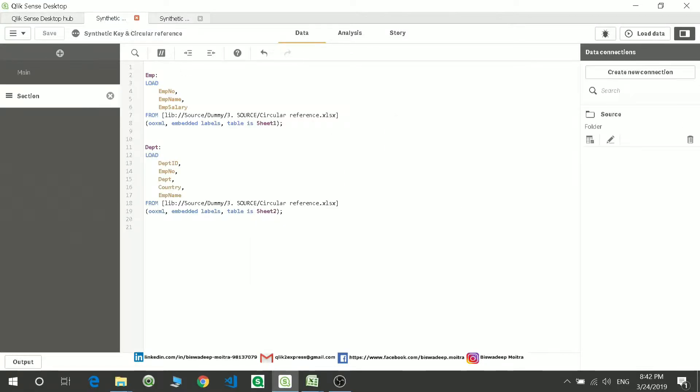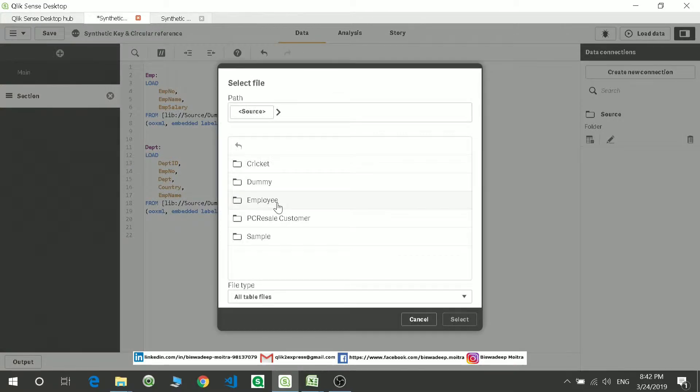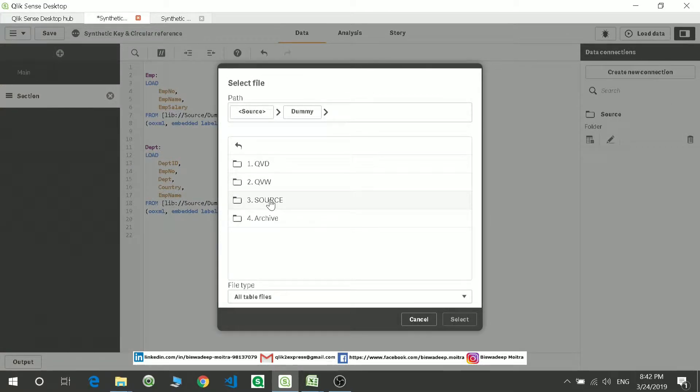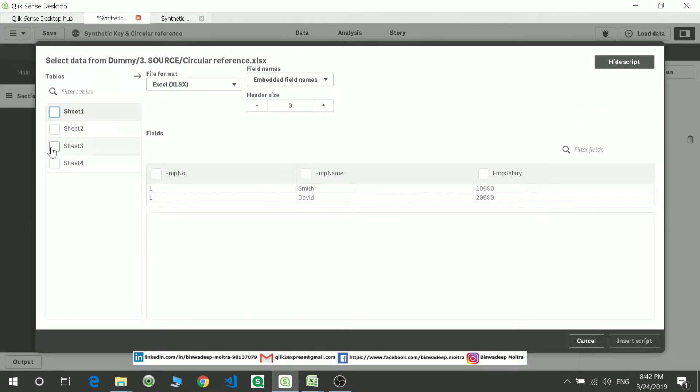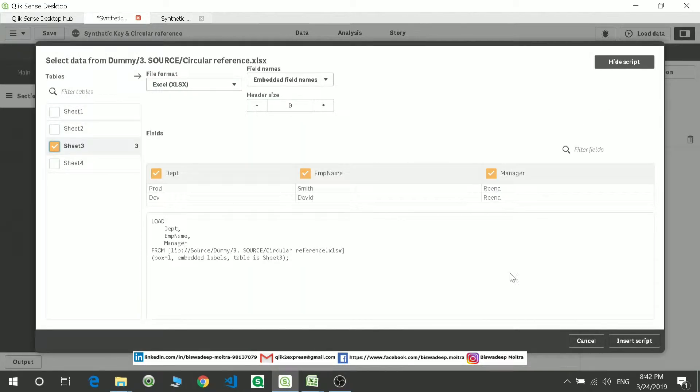Similarly, now let's check what is circular reference. So I'll load the third table.